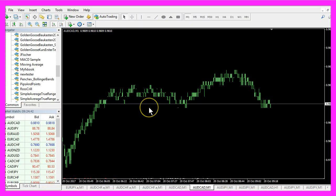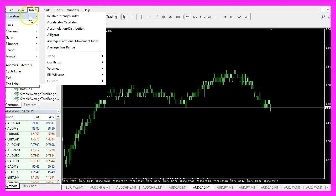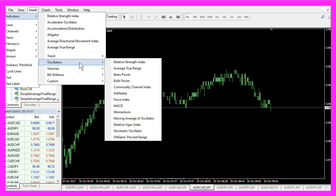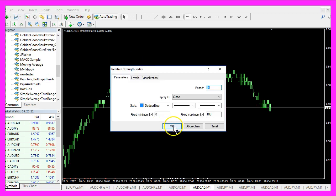And in Metatrader we use a little trick. Please click on Insert, Indicators, Oscillators, Relative Strength Index and click on OK.